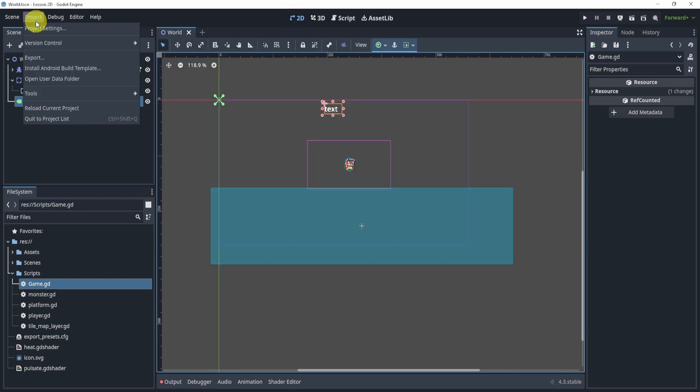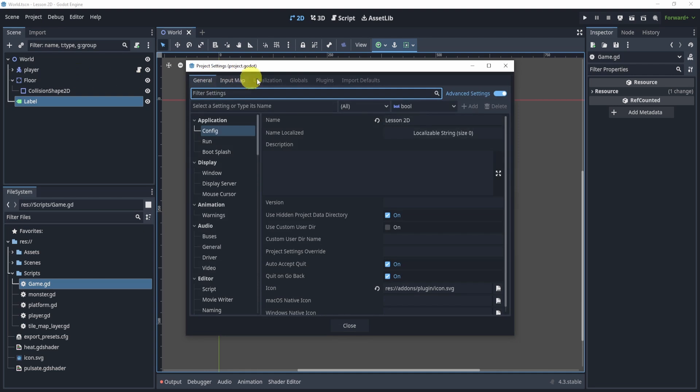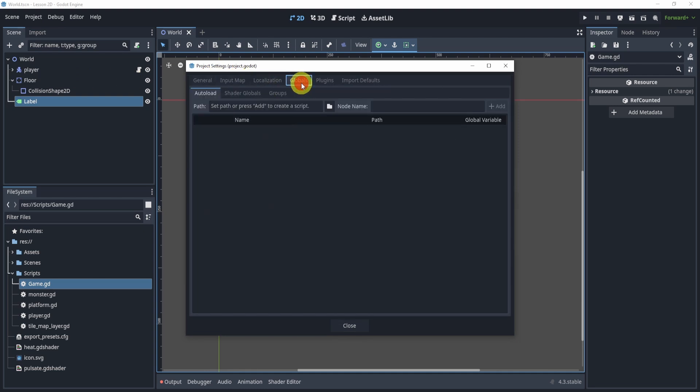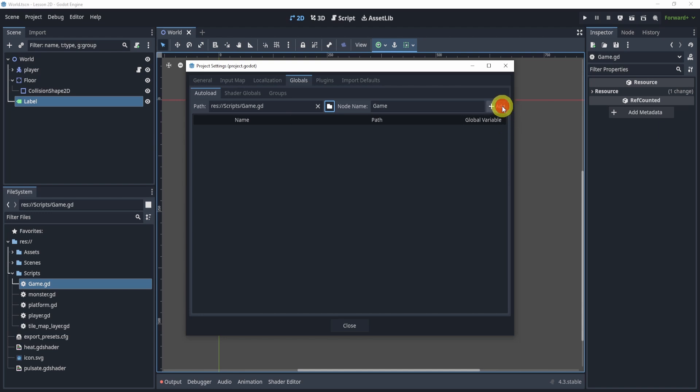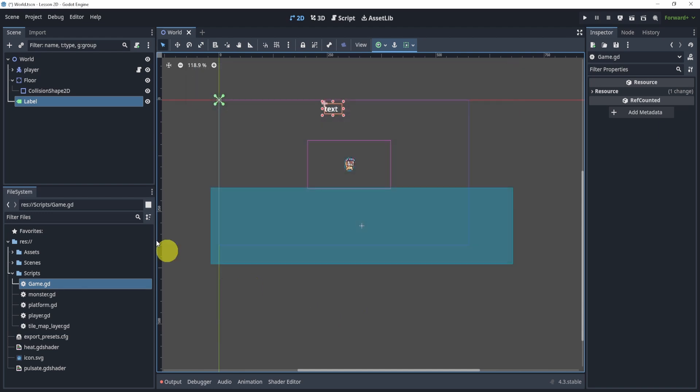Now if I go to my project settings, go to globals, we can go to our path, find that script, add it. And here is our global script now.